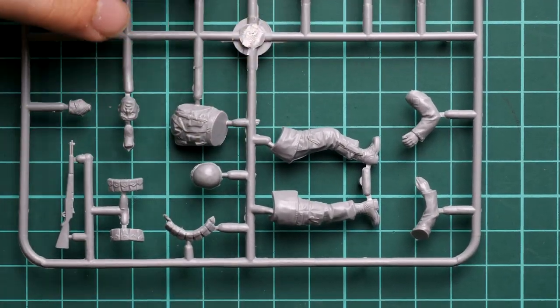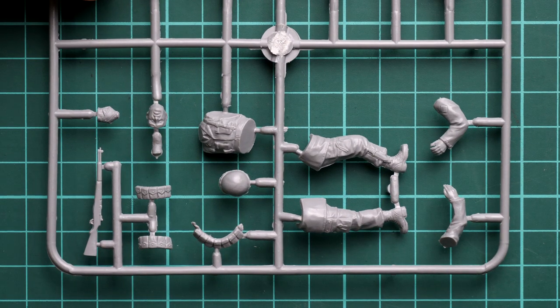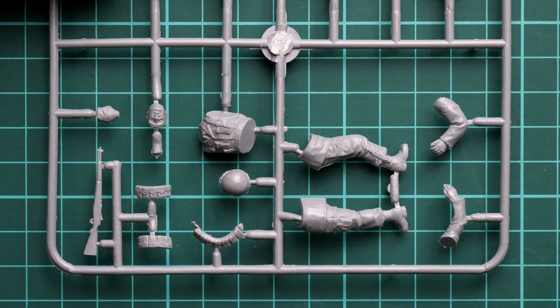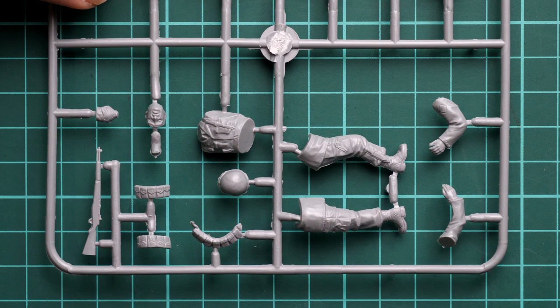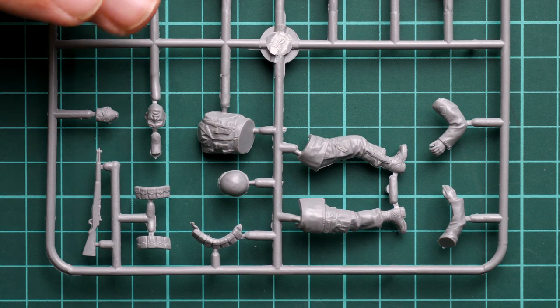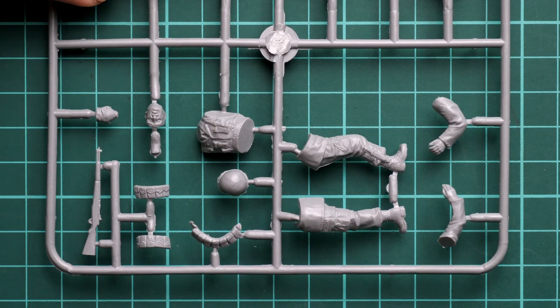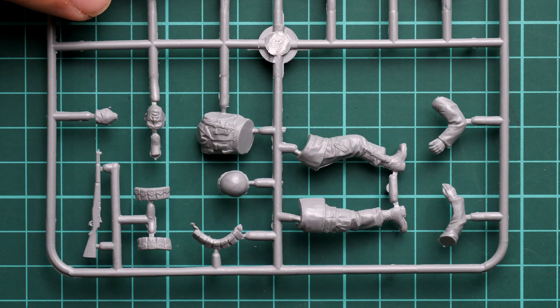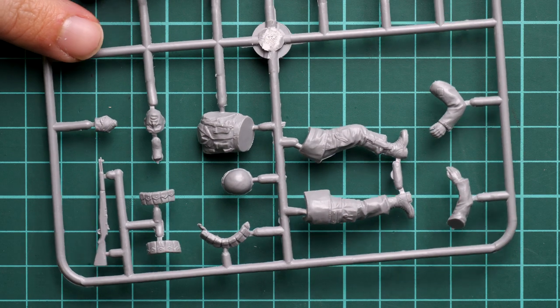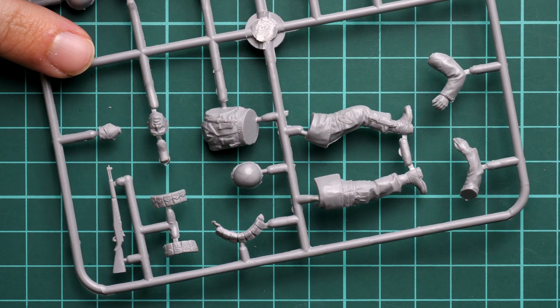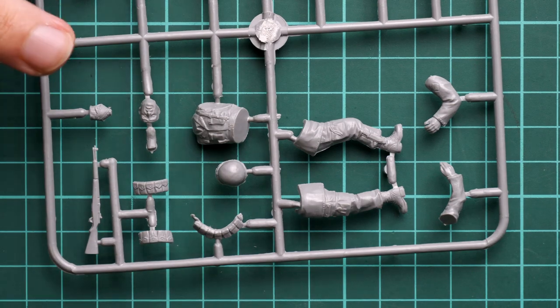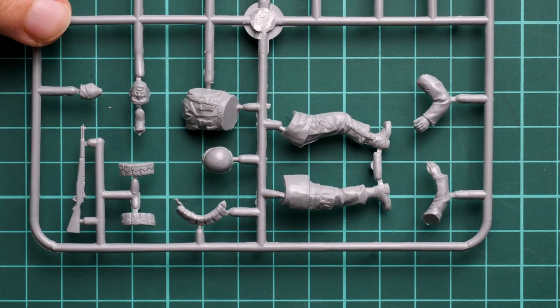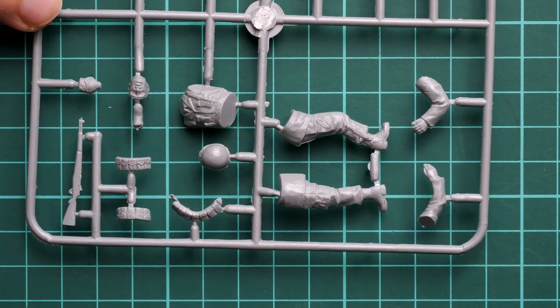Let's zoom in as much as we can. Here you can see standard parts division for 1:35 scale—it means separate legs, hands, and torso. Torso is a one-piece part, by the way. Note that we also have a separate head—well, it's a helmet, but still it will be easier to paint.